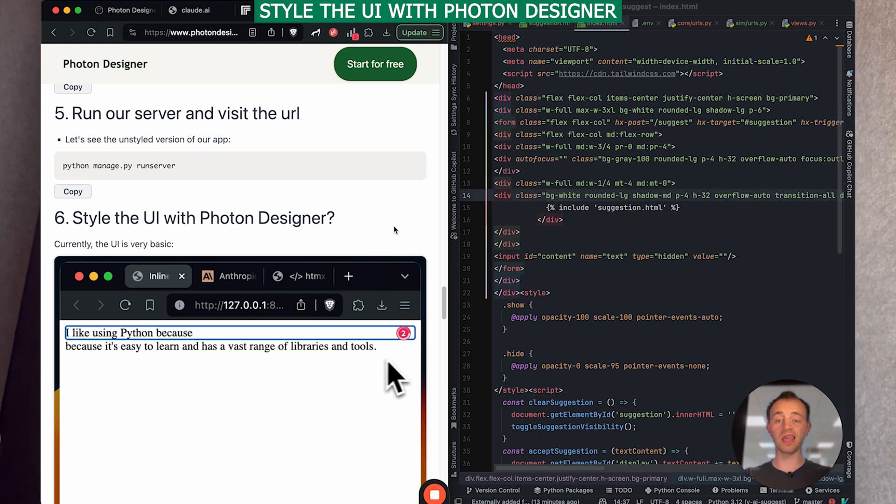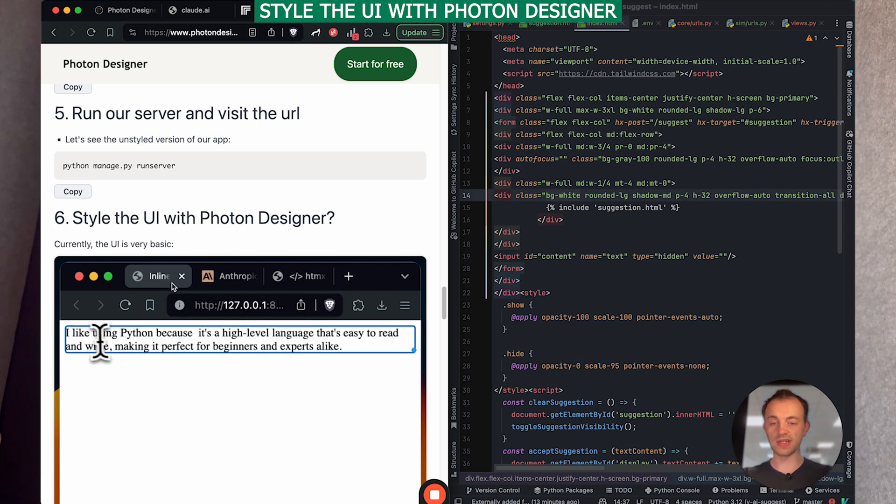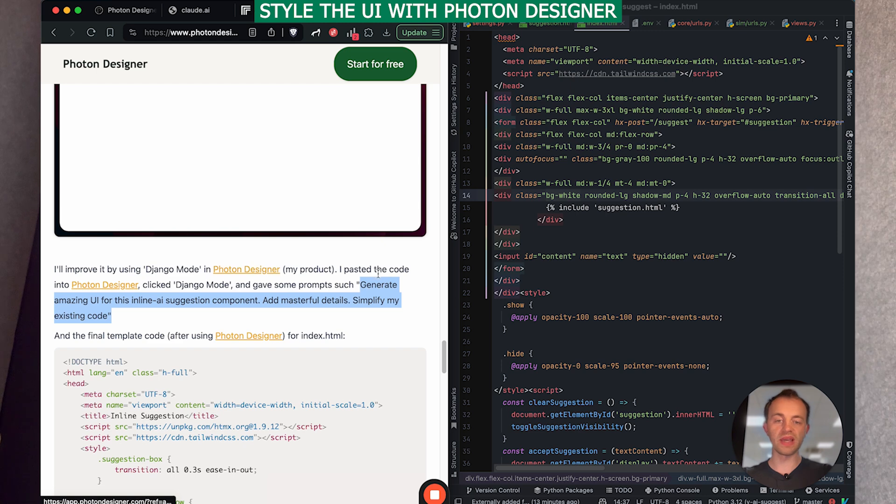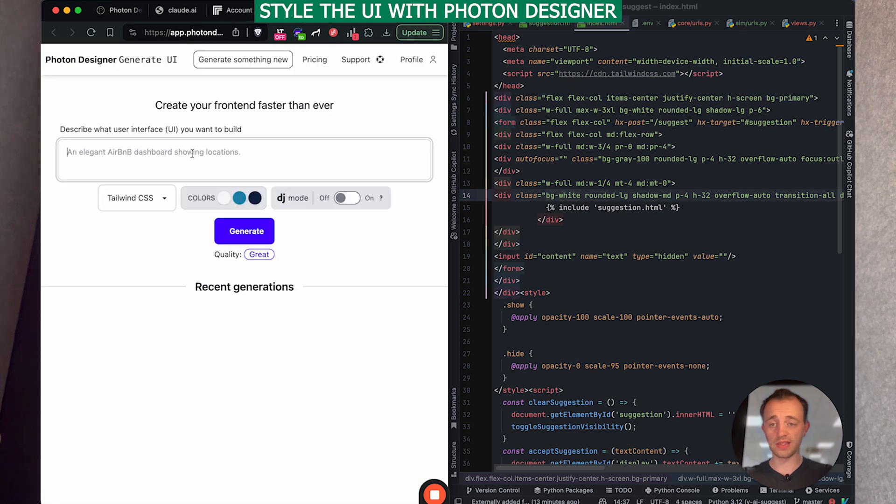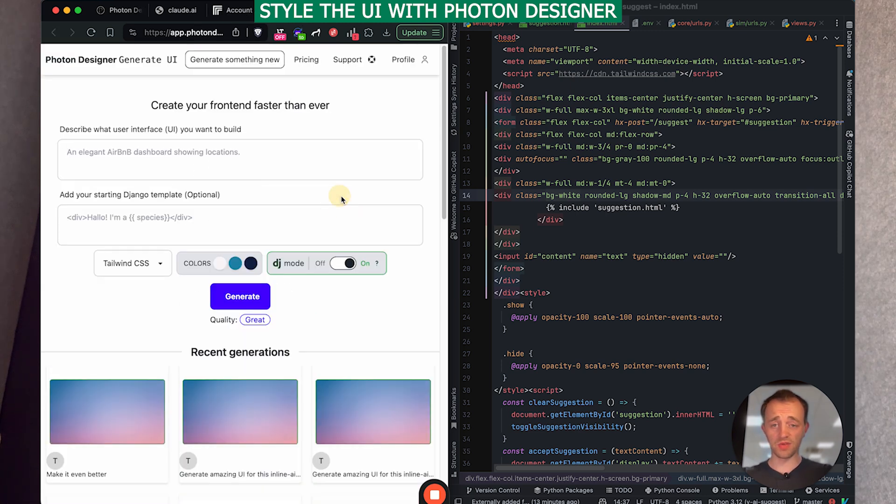And now section six, if you'd like, you can style the UI with Photon Designer, which is my product. Yeah. Go to the product and then you'd paste the product in here and then choose a color scheme if you'd like. And then also add your starting code there.